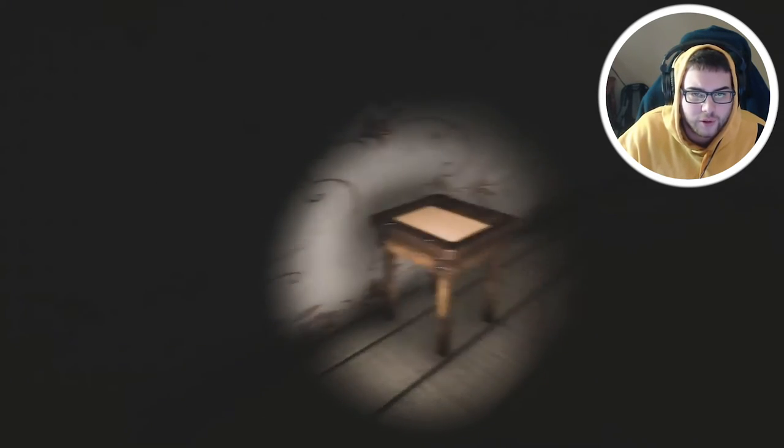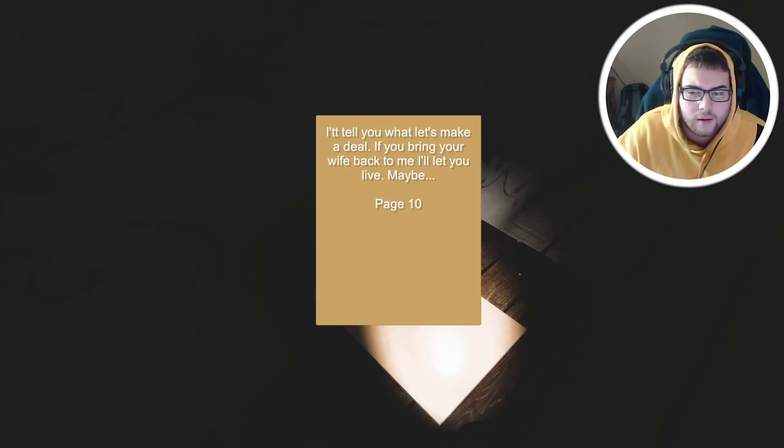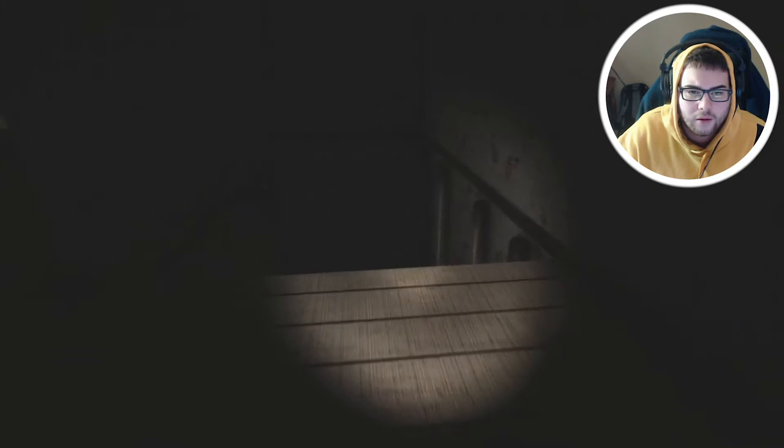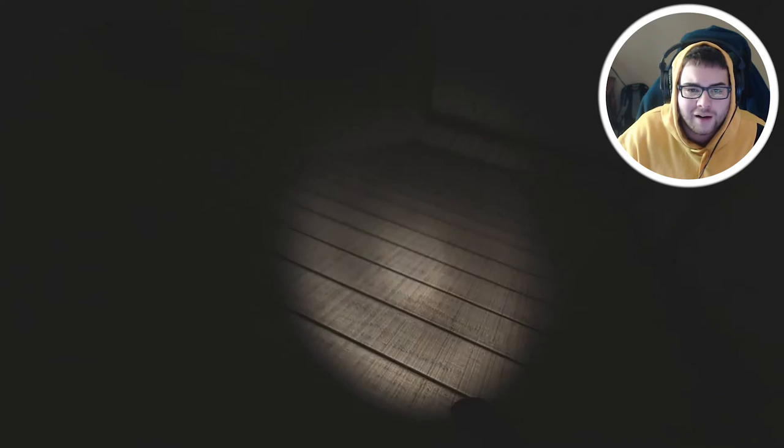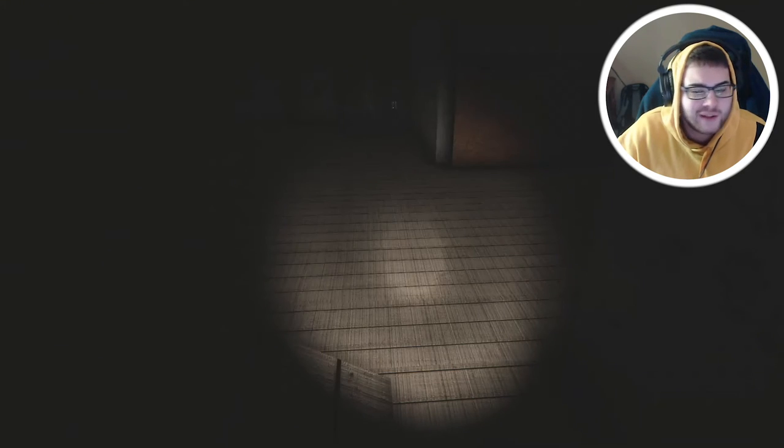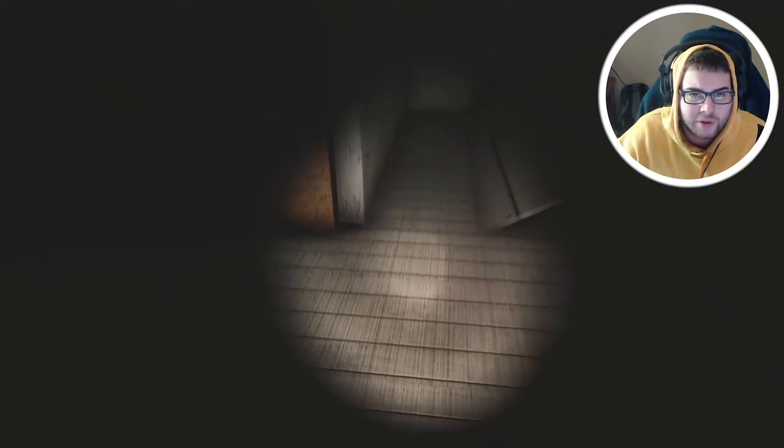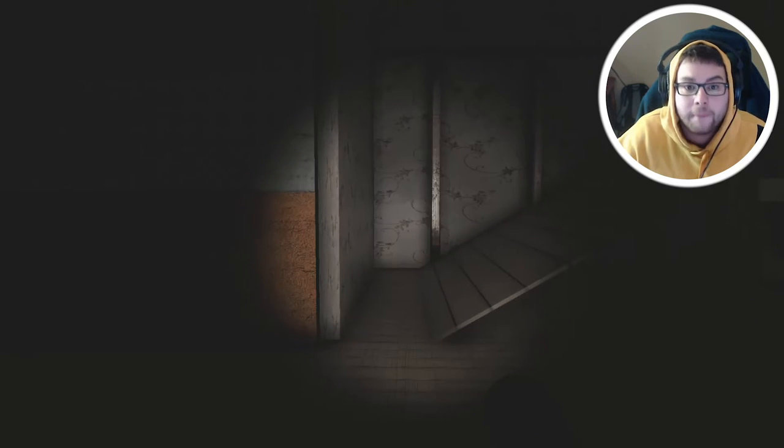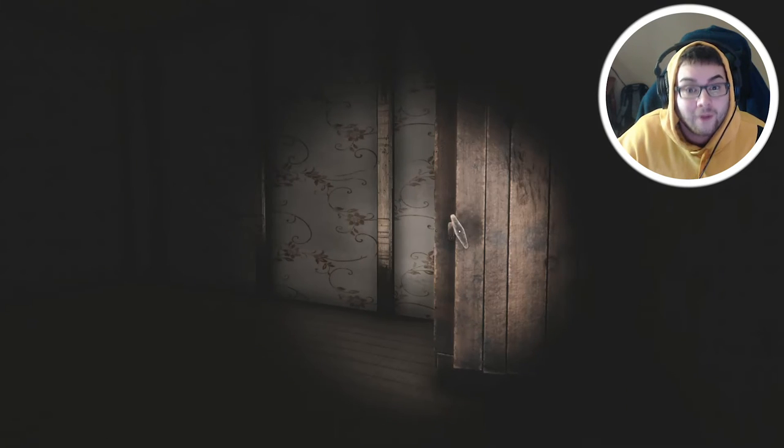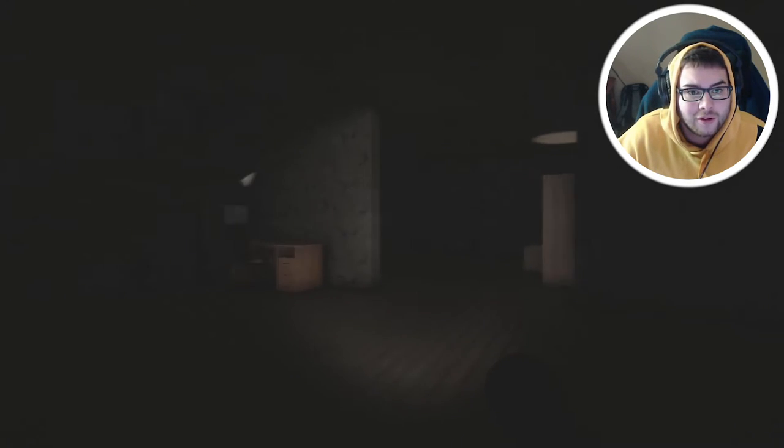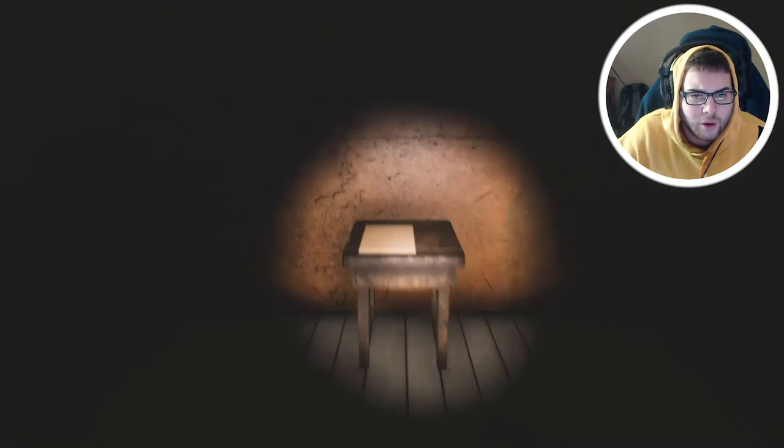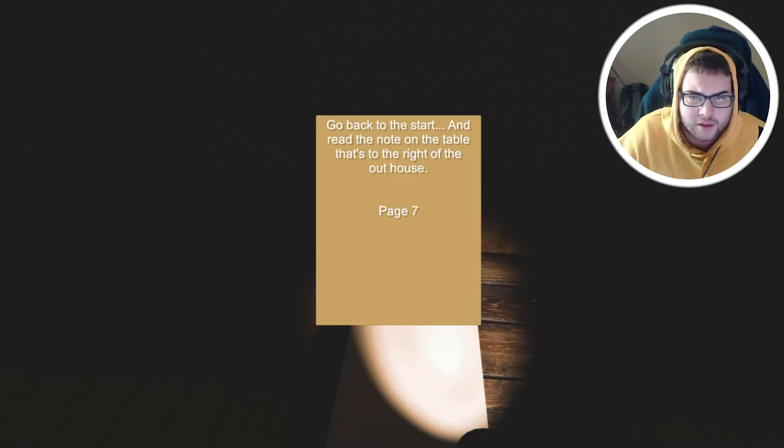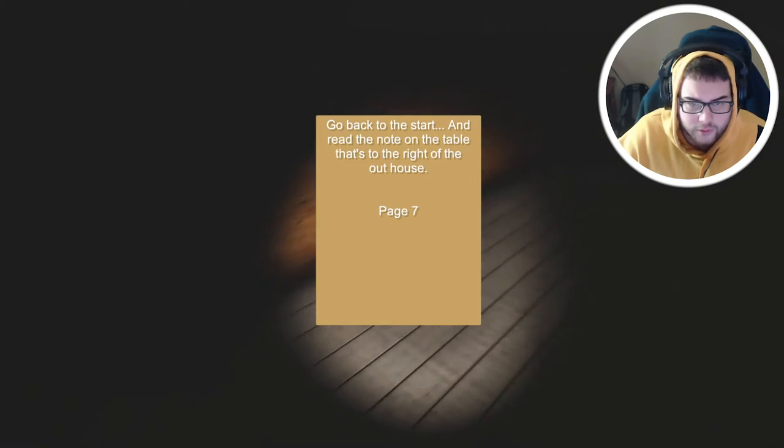I'll tell you what, let's make you a deal. If you bring your wife back to me I'll let you live, maybe. What kind of stairs are these? This is a ramp, it's not even wheelchair accessible. I'll get you in a second, poo ghost. We have to go back to the start and read the note on the table to the right of the outhouse.